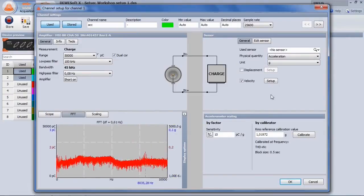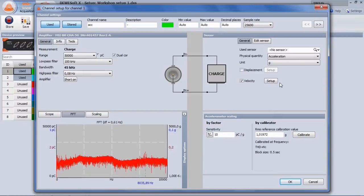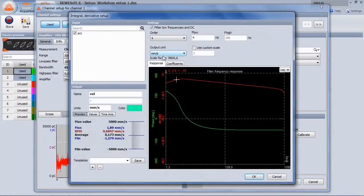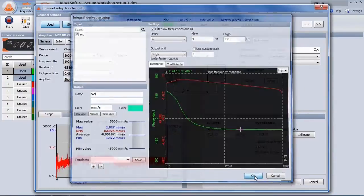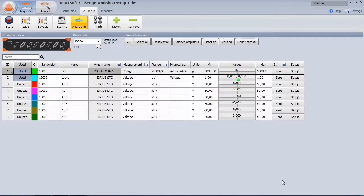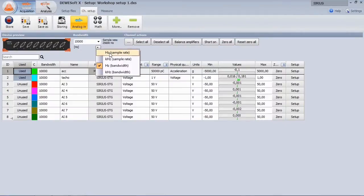Even the velocity can be calculated directly in the channel setup with the according filter settings. You can directly enter the wanted bandwidth. The sampling rate is automatically set.